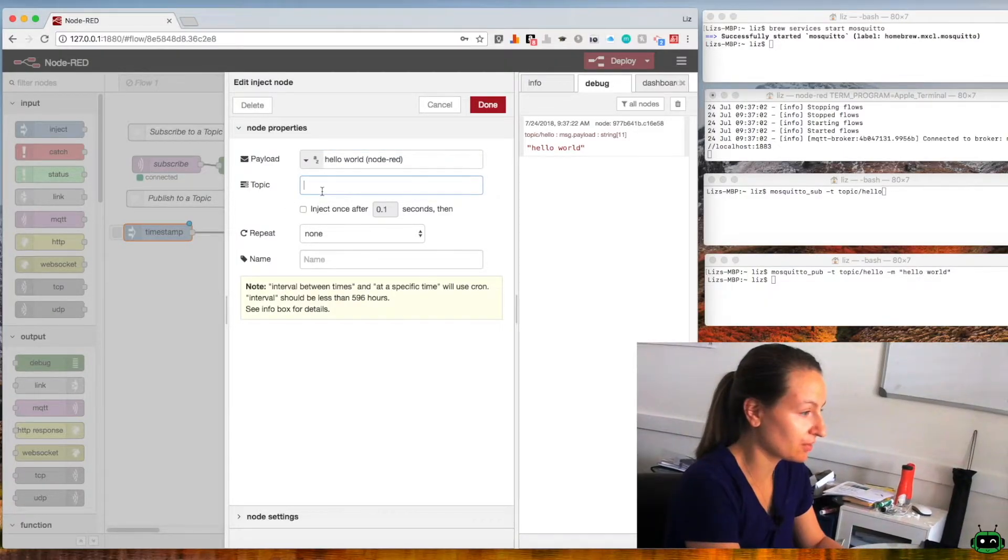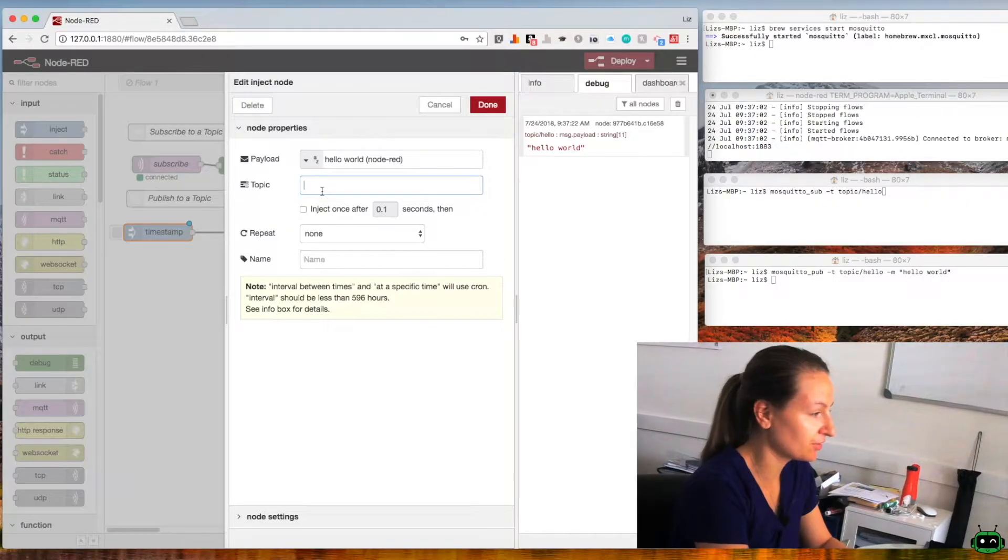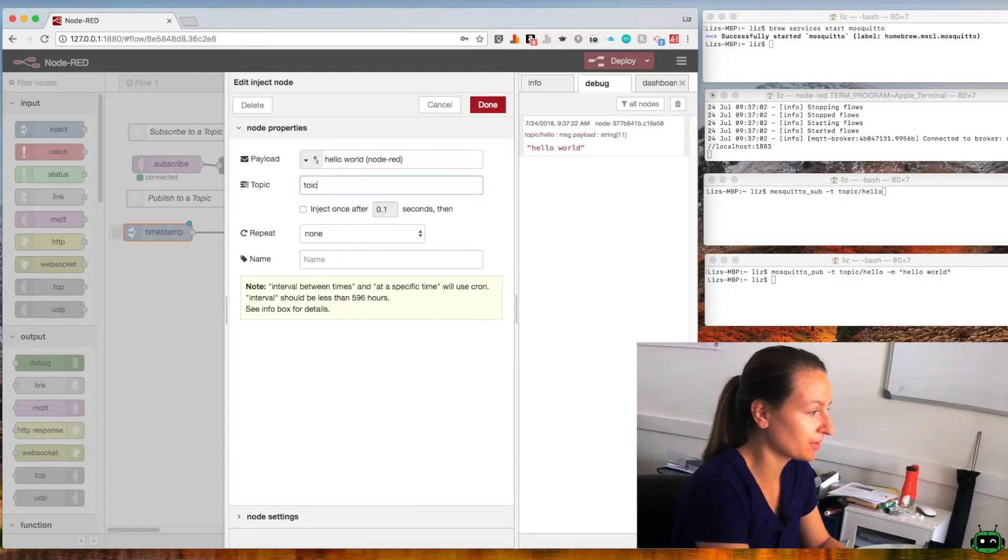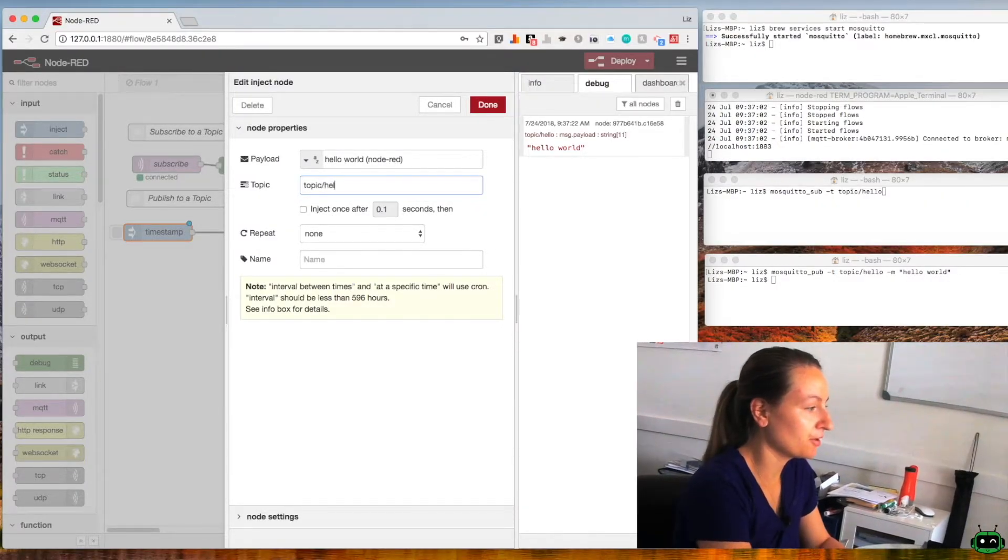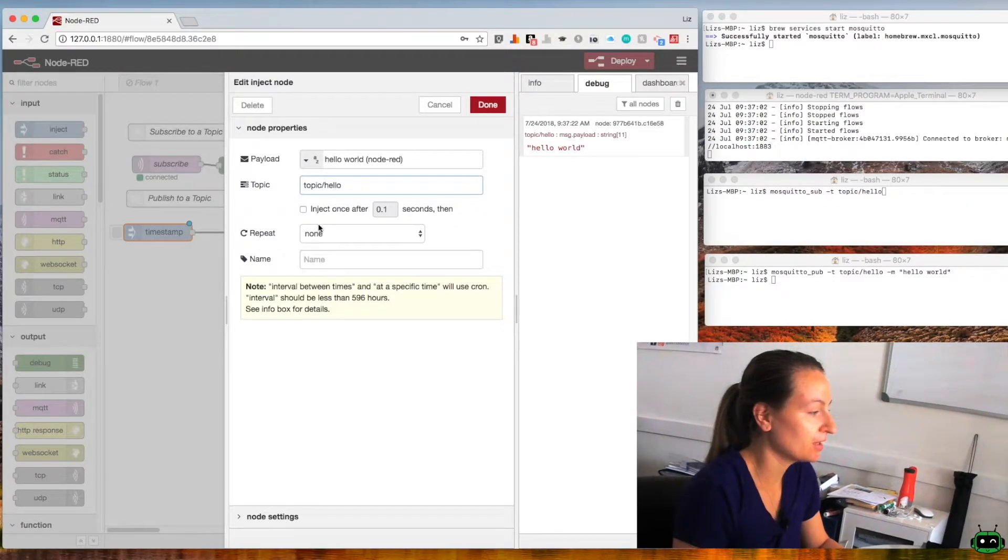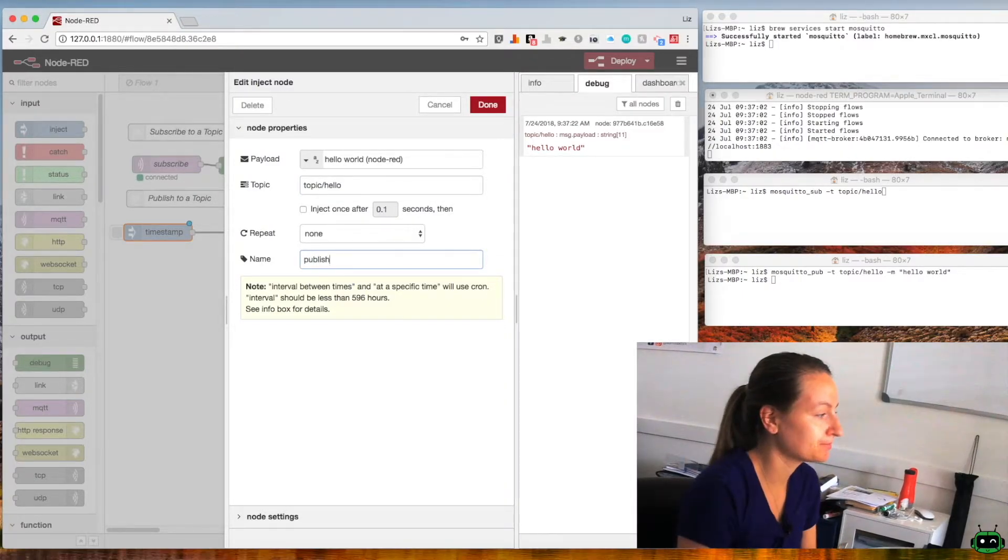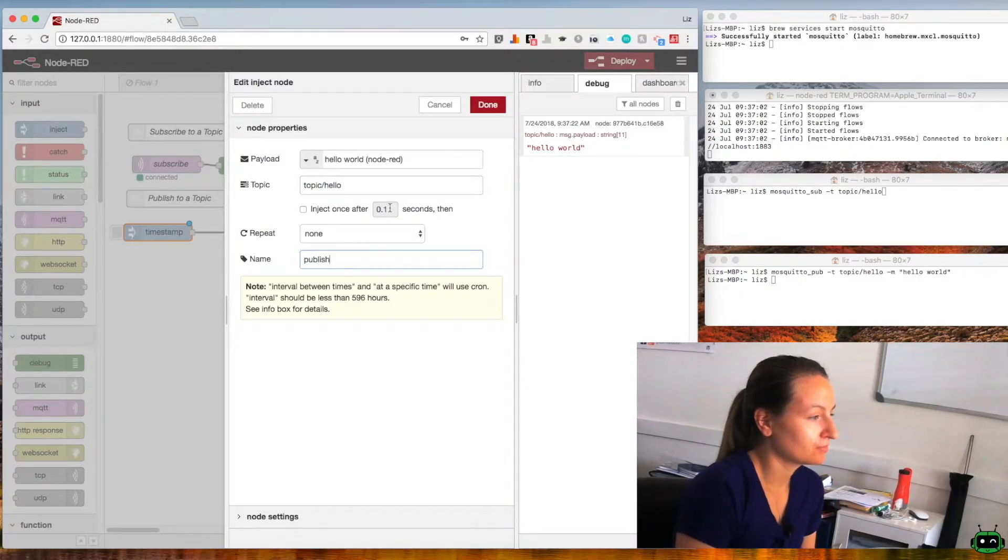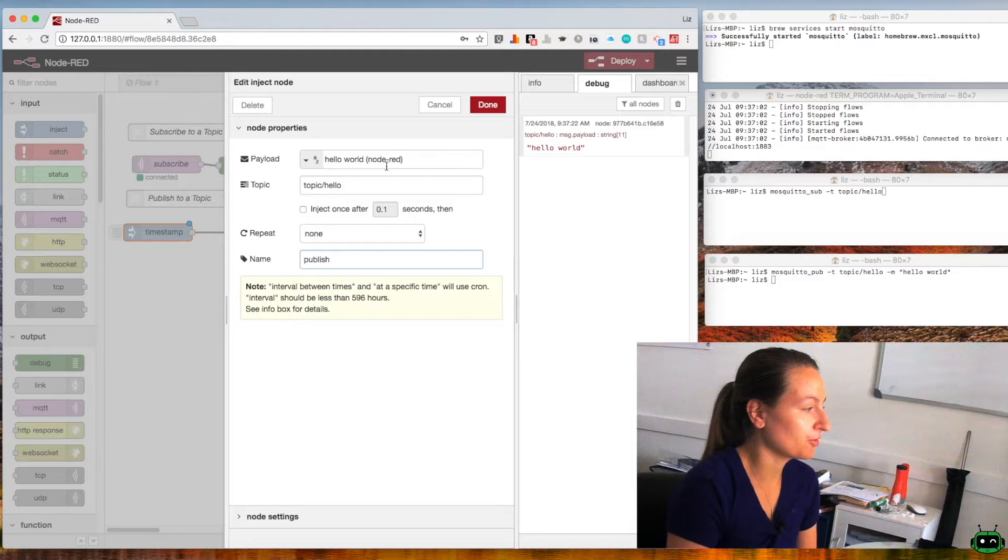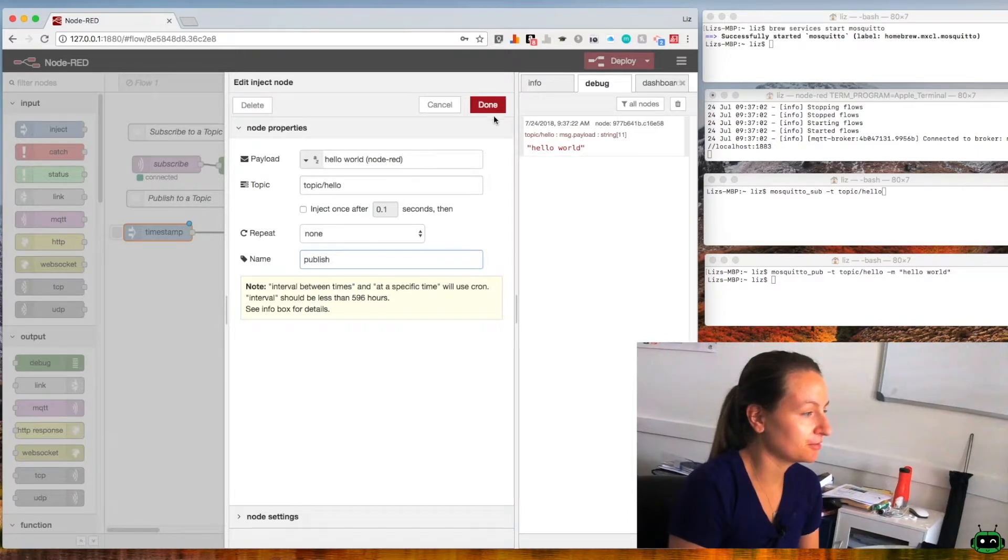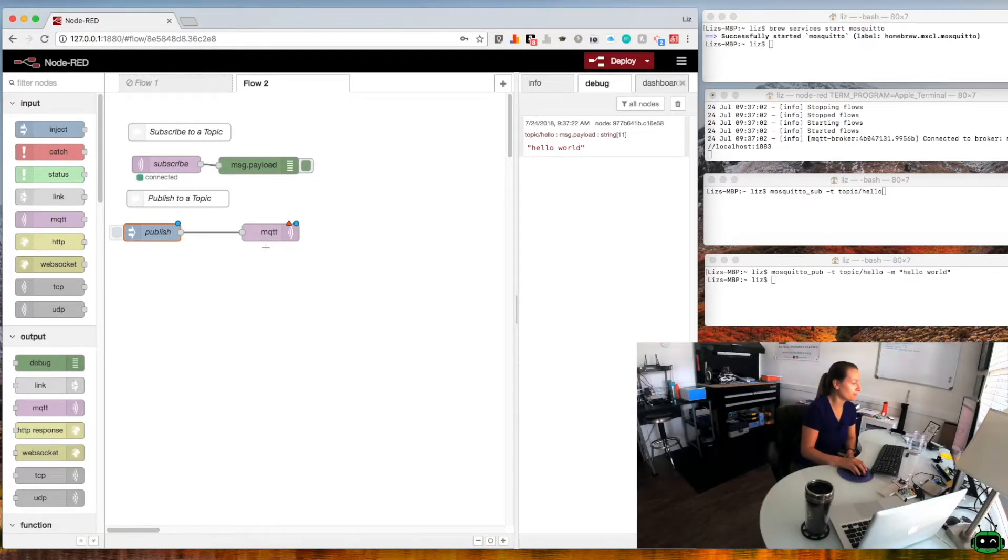The topic that we want to send this message on is called topic/hello and I'm going to give the name publish. So that's pretty much all you need to fill out. You can click done.